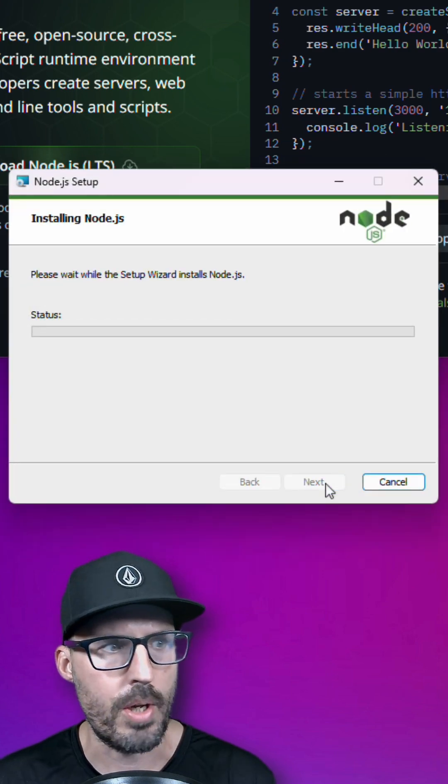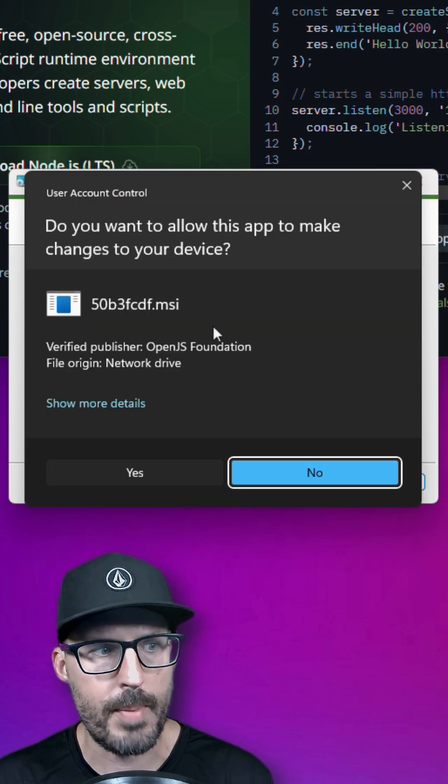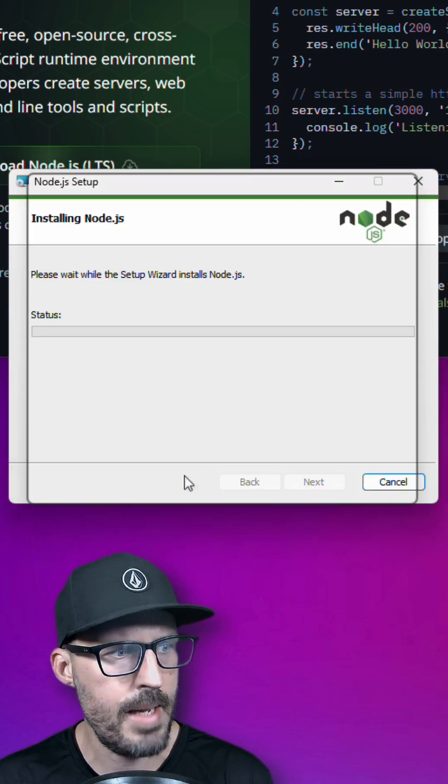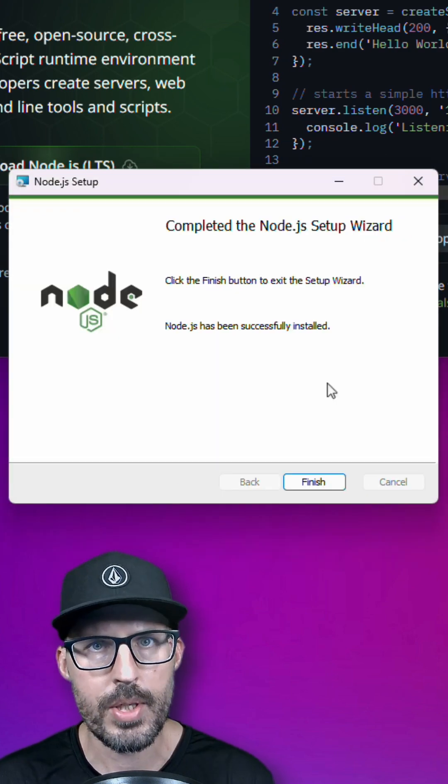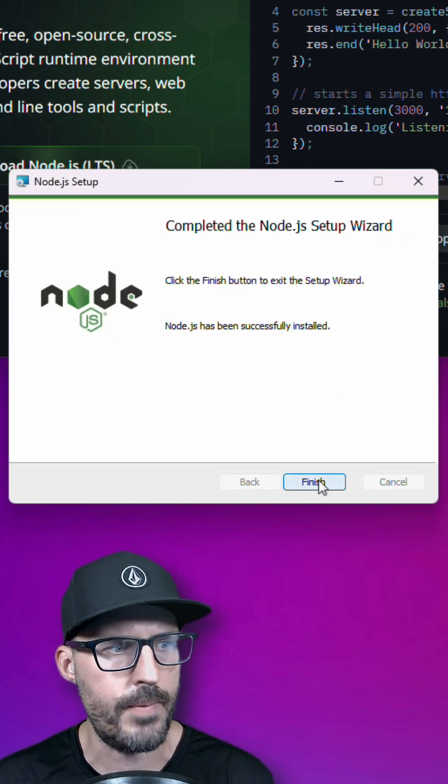And then finally click install. It's going to ask if you want to make changes, click OK. And once the installation is done, go ahead and click finish.